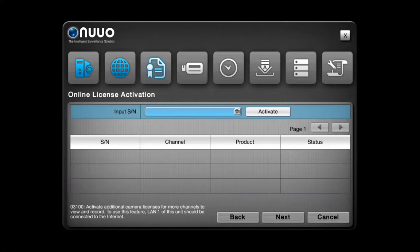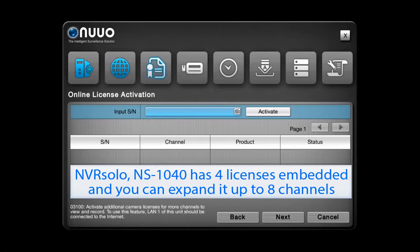Here, you can activate your camera's licenses through the online activation. Note that the NVR Solo NS1040 has 4 licenses embedded and you can expand it up to 8 channels.